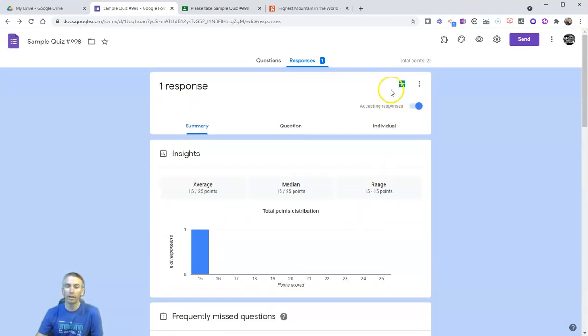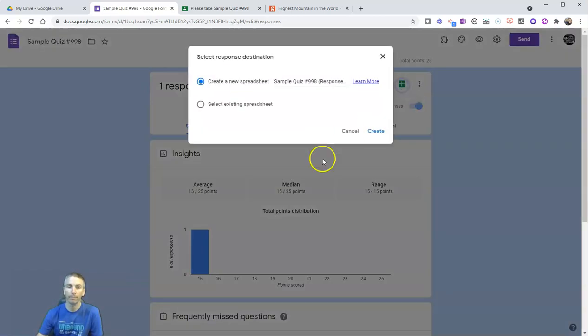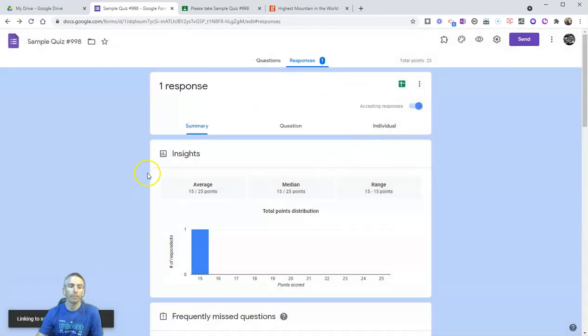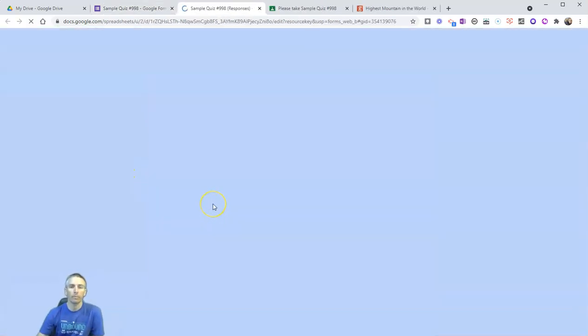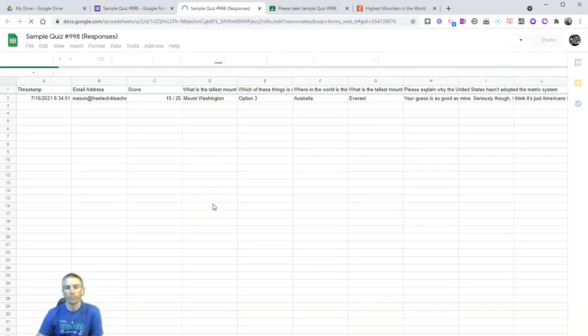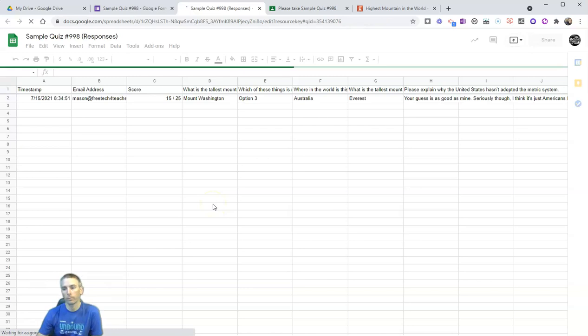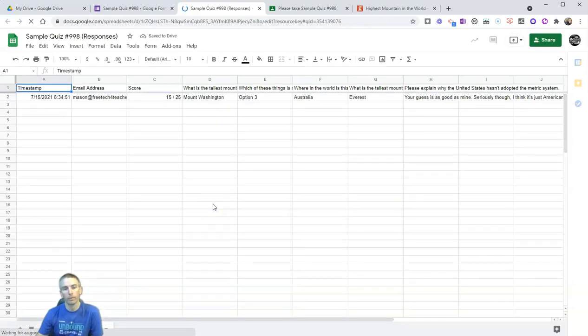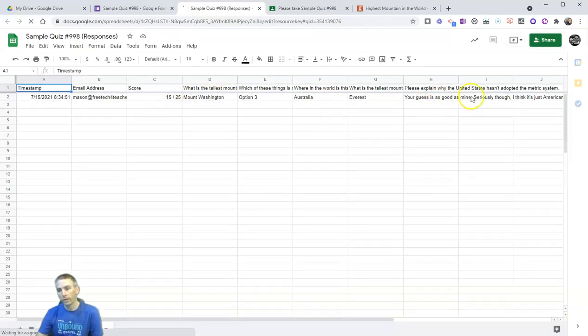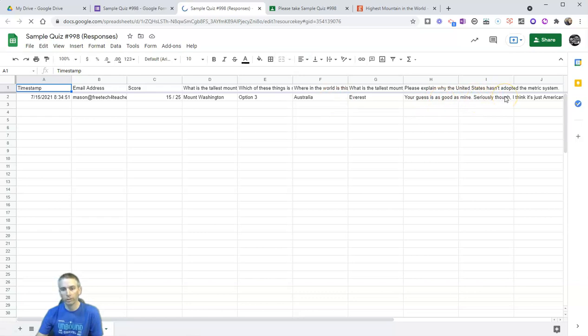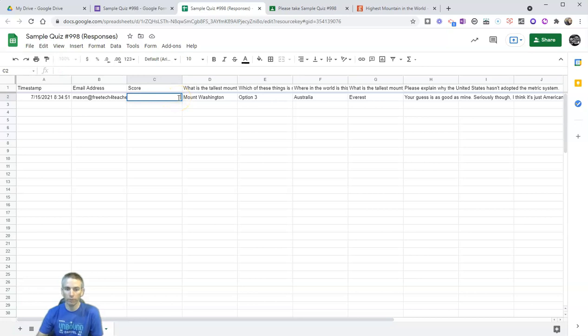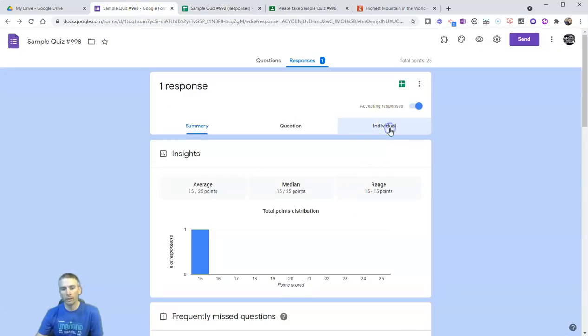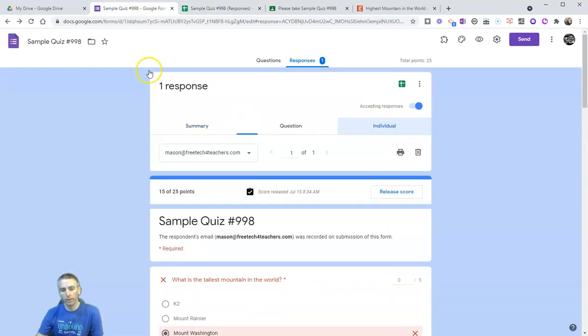So what I do is I go and click create spreadsheet. Create a new spreadsheet for it. And I can see here it is. There's Mason's response. Now I'm going to change that score. Instead of giving him 15 points, I'm going to give him 20 points out of 25. Alternatively, I could have done that here in the individuals and written in five points that way.